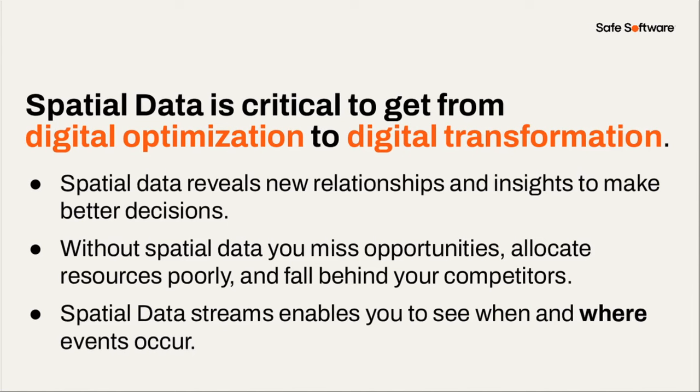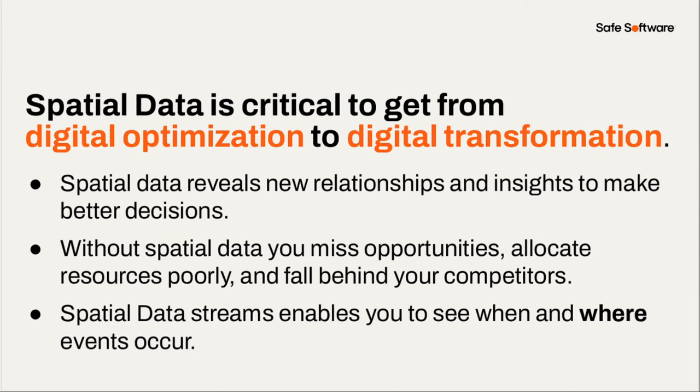And as an organization, if you're not leveraging that spatial data, then you're going to be at a competitive disadvantage. So, you know, spatial data, for those of you who are already in the kind of geosector, you know that it reveals relationships and insights to help you make better decisions. And this just doesn't, if you're just focusing on tabular data, you're just going to miss these relationships completely. And so, yeah, without this spatial data, you're going to miss opportunities, which means you're going to allocate resources poorly and ultimately fall behind your competitors. And the last point here is spatial data enables you to see both when and where events occur. So without the spatial component here, you can't do the where part. And that's so important, especially when you're talking about GPS sensors, because the where is, I would argue, that's at least half the value is where the event happened, not just when it happened.